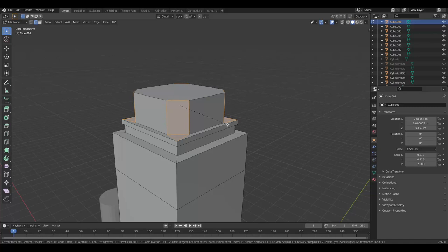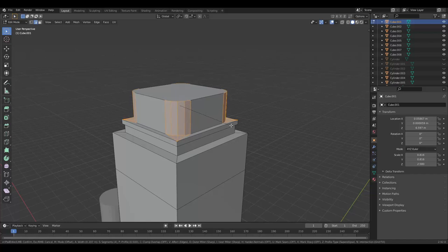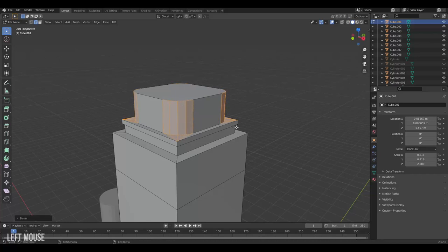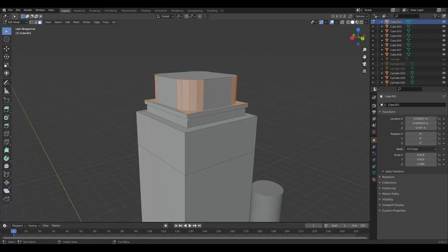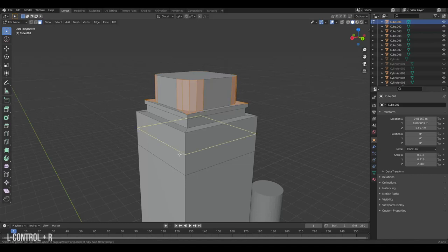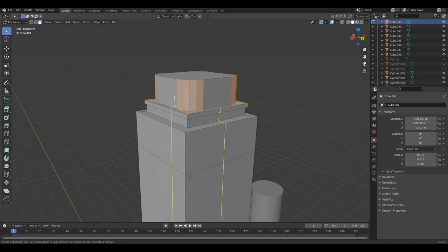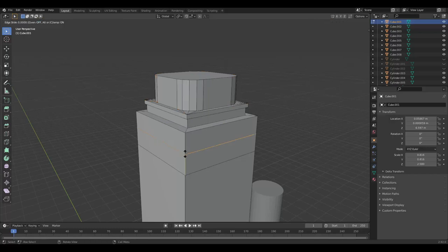To add more loops inside the bevel, we can scroll our mouse wheel and things start to round out. Another useful technique is to add edge loops. To add edge loops you press Ctrl R and a yellow line appears around the different edge loops on your model.